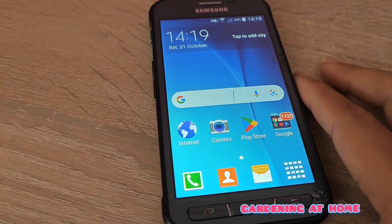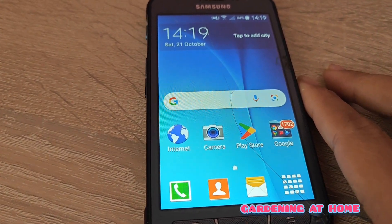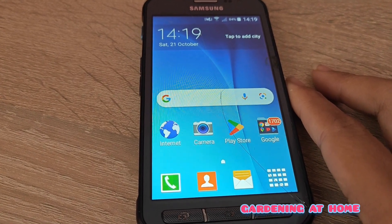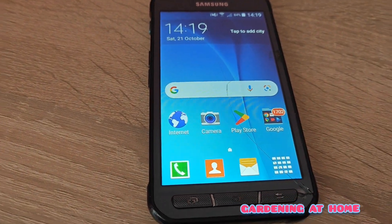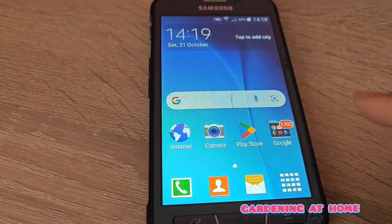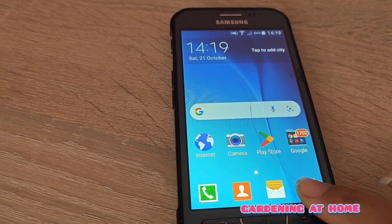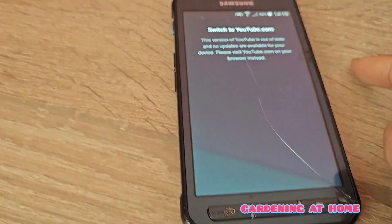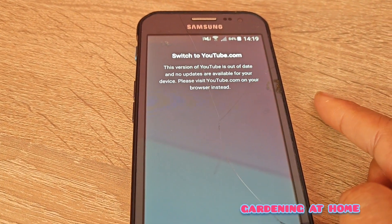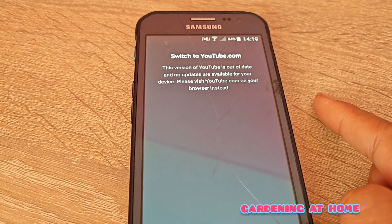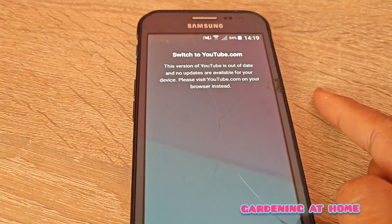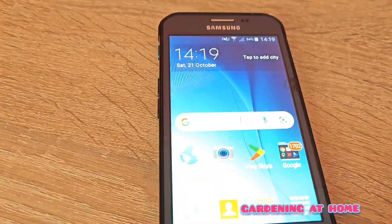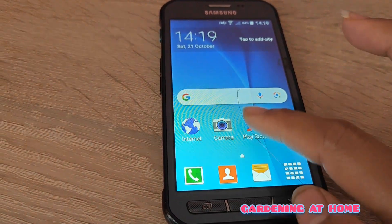Hello friends, I will show you how to fix the YouTube application. In my case, I cannot open it and it says 'switch to youtube.com'. So how do I fix it? It's basically easy.